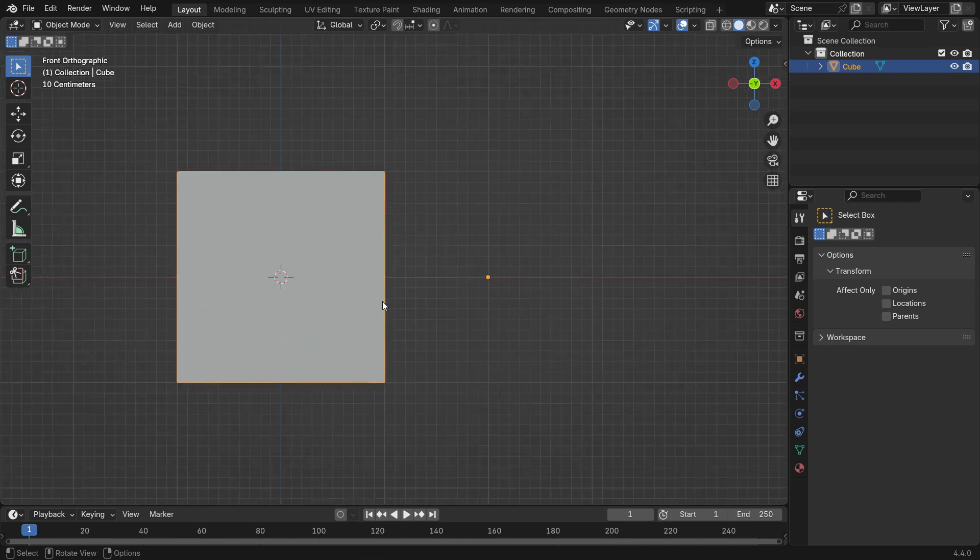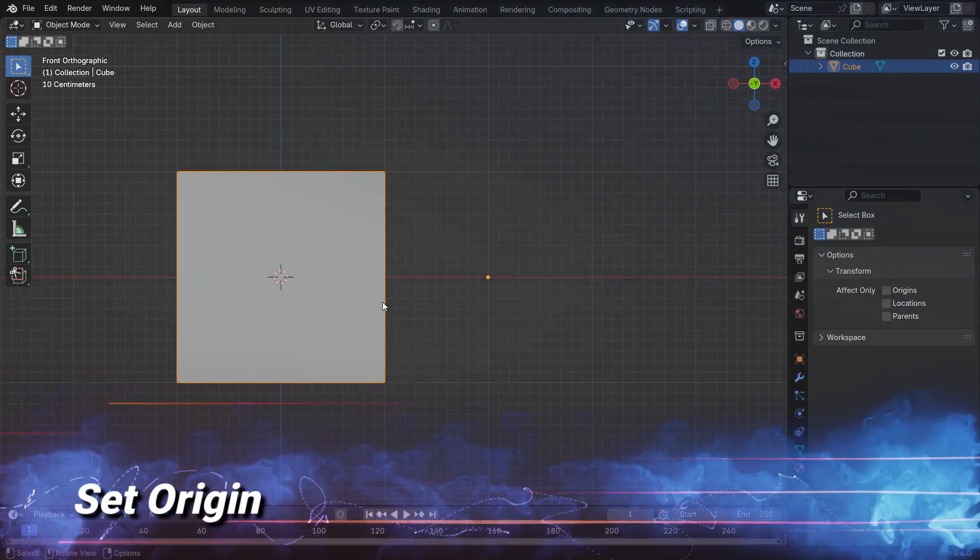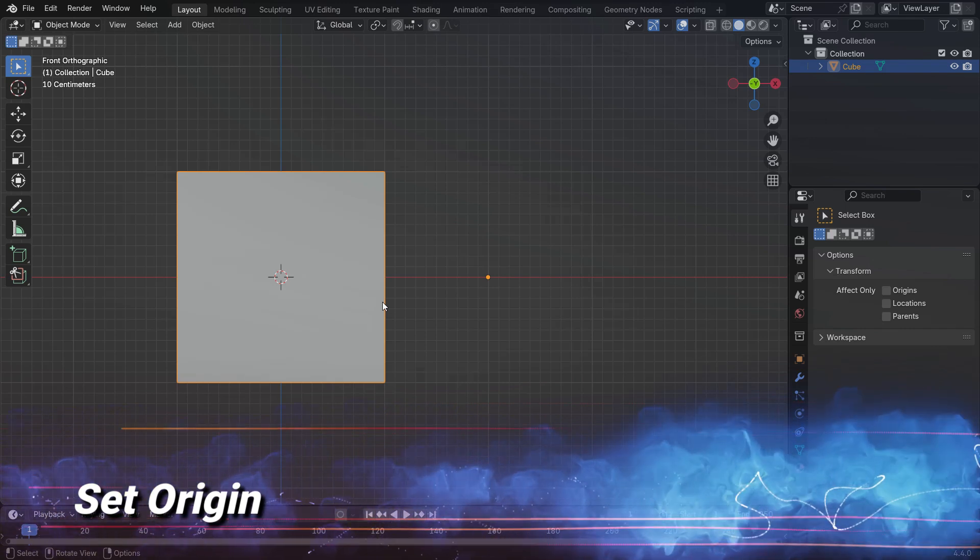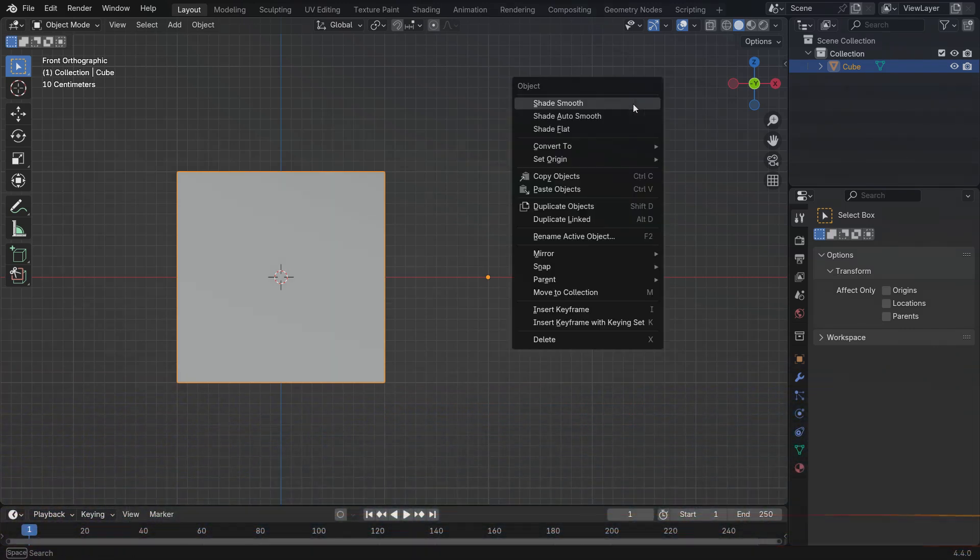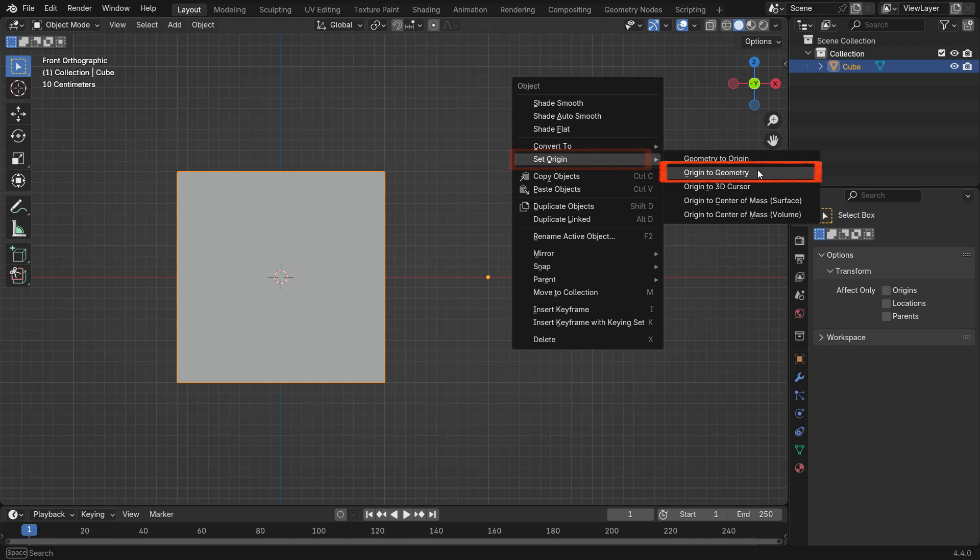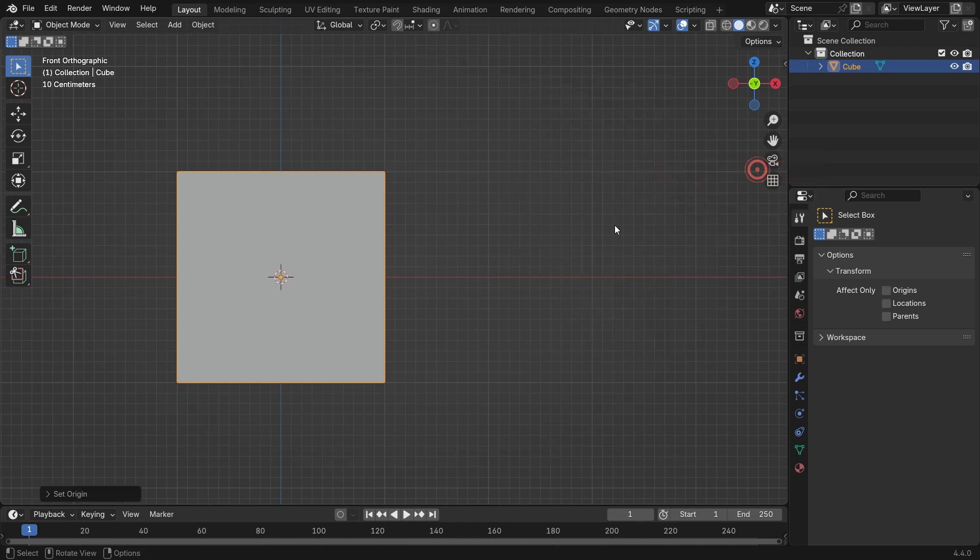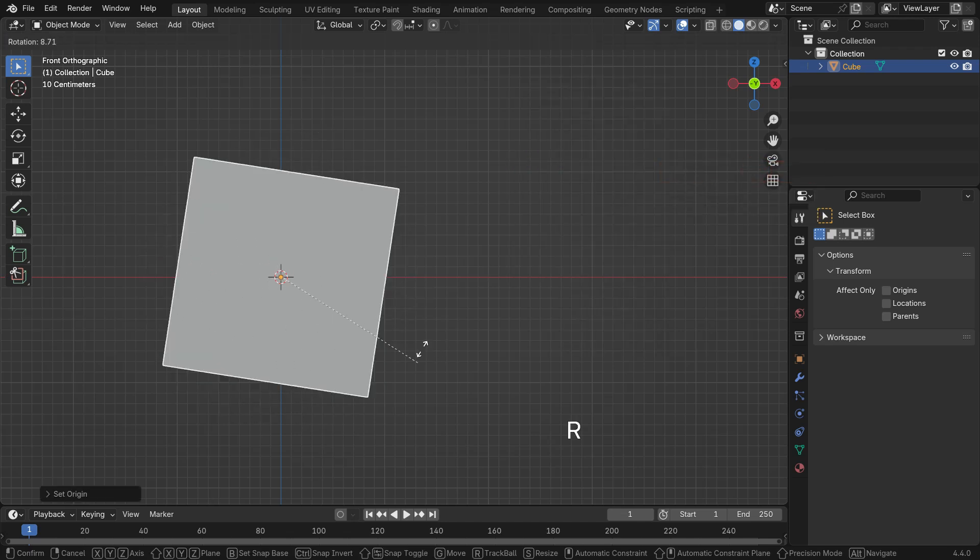The second method to change the origin point is the Set Origin menu. To access it, right click, go to Set Origin, and choose Origin to Geometry. This will place the origin at the center of the object.